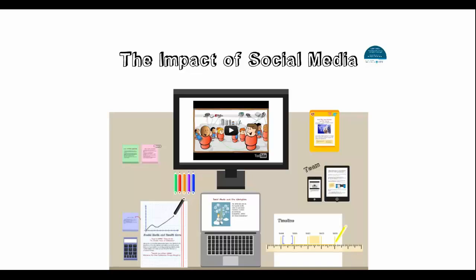This is AEDT 1170U, Psychological Foundations and Digital Technologies, Module 9, Video Clip 9.1: The Impact of Social Media.